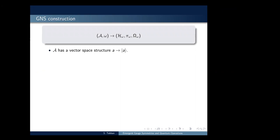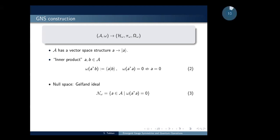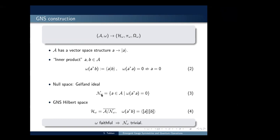The GNS construction — the Gelfand-Naimark-Segal construction — starts with a C*-algebra and a state, and constructs a GNS Hilbert space, a cyclic representation, and a cyclic vector. To construct this space, we use the vector space structure of the original algebra and denote the elements with ket notation. We define the inner product in this Hilbert space through the state. But this definition doesn't define an inner product because it's degenerate, so we construct a null space and define the Hilbert space as the quotient of the algebra with this null space.